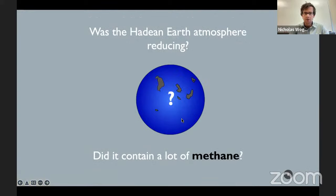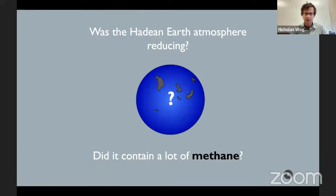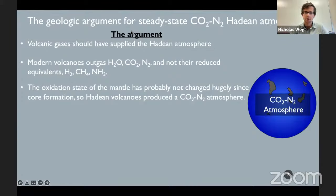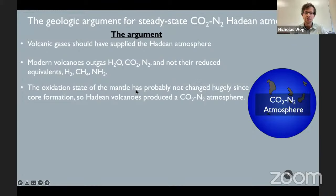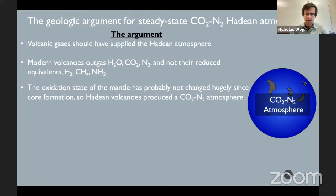Was the Hadean Earth atmosphere reducing? Did it contain a lot of methane? There is a geologic argument that the Hadean atmosphere did not have much methane, and instead had a CO2 and nitrogen-dominated atmosphere most of the time. Modern volcanoes outgas water, CO2, and nitrogen — not their reduced equivalents hydrogen, methane, and ammonia. The oxidation state of the mantle has probably not changed a lot since core formation, so Hadean volcanoes likely produced a CO2-nitrogen atmosphere. This idea has been argued for several decades with some reasonable evidence, including the geochemistry of the oldest zircon grains at about 4.3 billion years old.